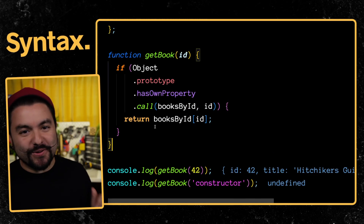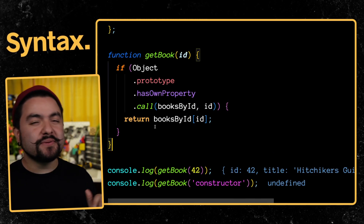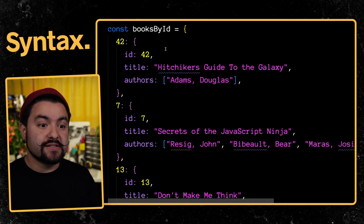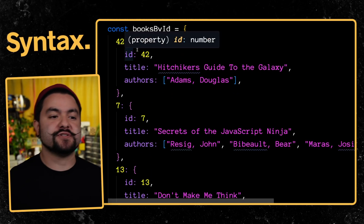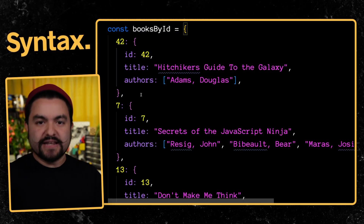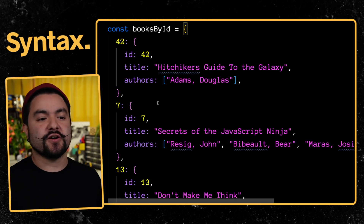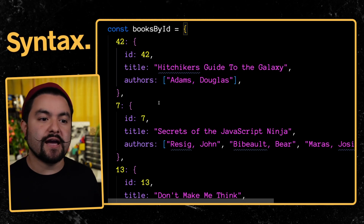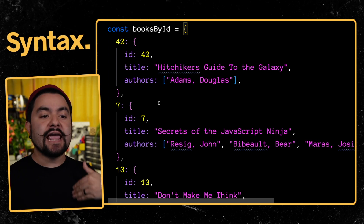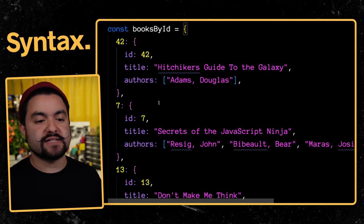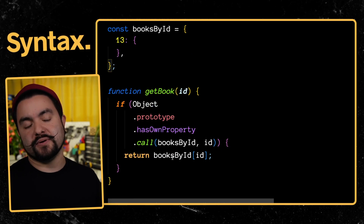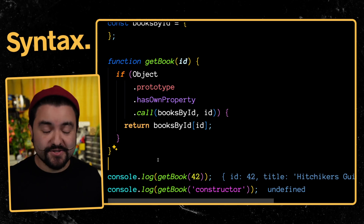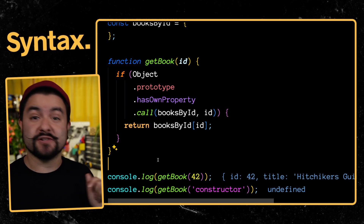If you have code like this in your code base, this is probably a really good use case for a map. You probably don't have a static object with all the keys already set in your code — it's likely dynamically constructed based on some API response, like getting back a list of books and building out the object so you can look up books by ID. If you're doing that, it's a perfect use case for a map.